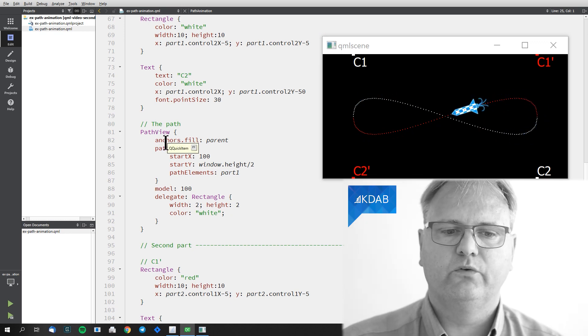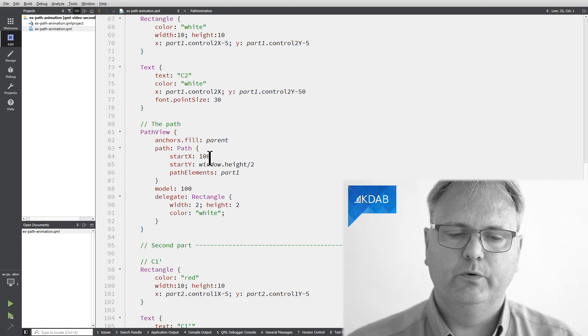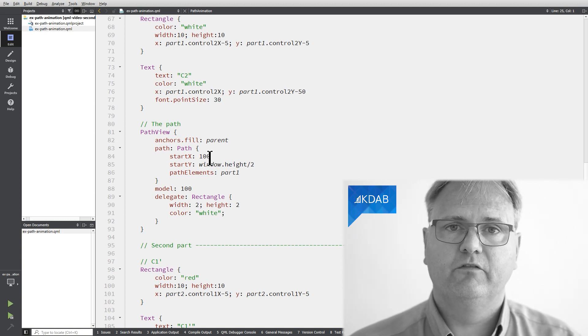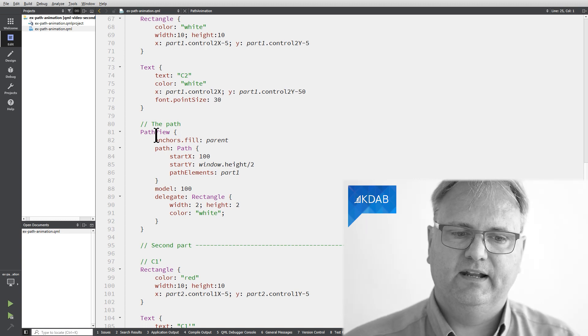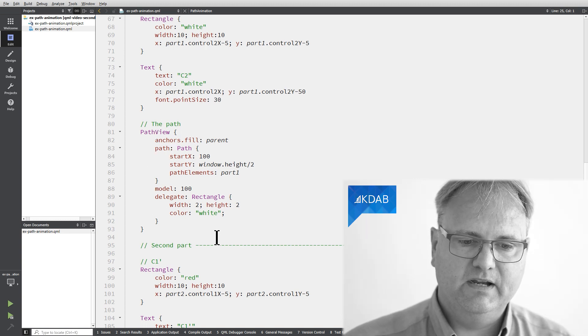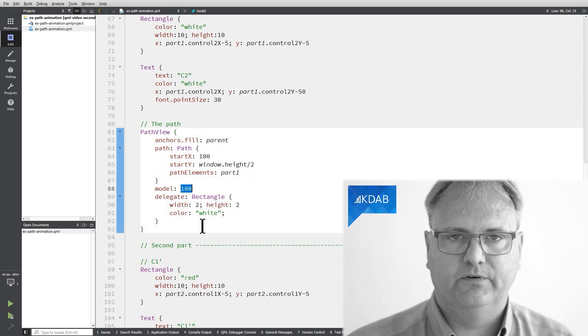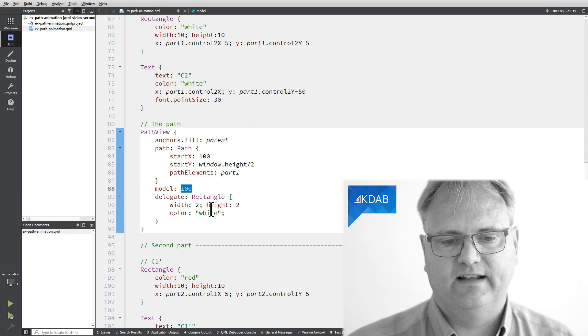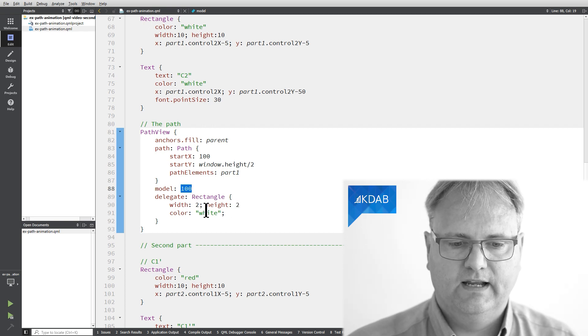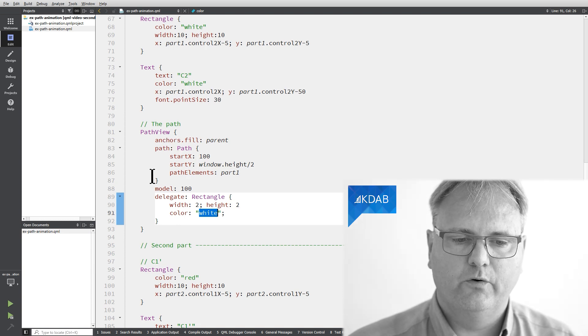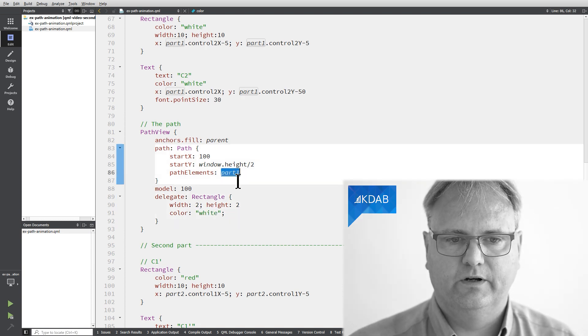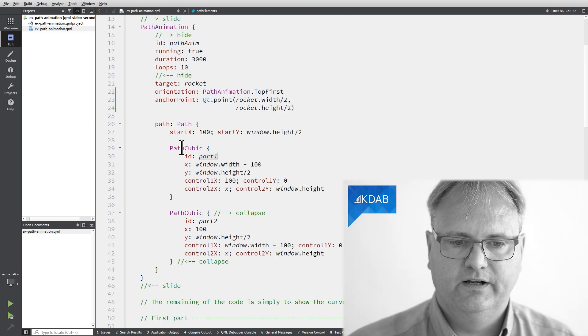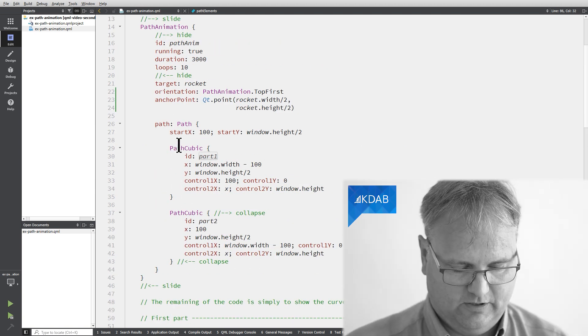And the last trick is this code that we got here. This code set up our path view. The path view is from the model view. We haven't talked about that. It's coming in a few videos. But it's a view that will generate me the delegate here a number of times. And exactly how many times? Well, there's going to be a hundred small white rectangles that has a size 2 by 2. And they are white. And the key thing is they're going to follow this path that I specified with part 1 here. That was the path all the way up here. That's the path cubic that I set up here.